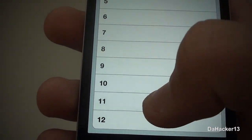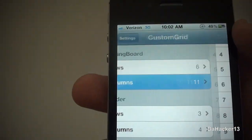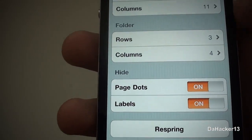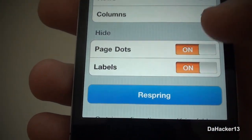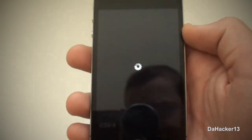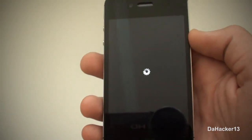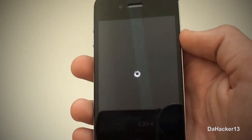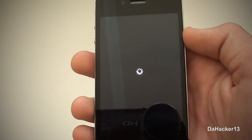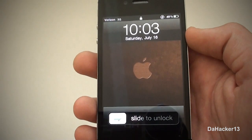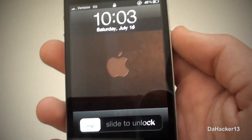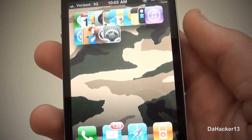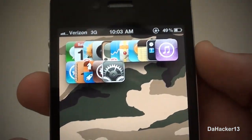I'm going to change the amount of columns — I'll put it on 11. As you can see, I have the page dots hidden and the labels as well. Once you have your settings set, press respring and your device will respring as you can see there.